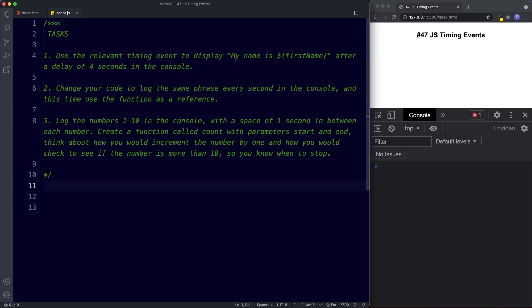Here are your tasks. For task one, use the relevant timing event to display 'my name is [first name]' after a delay of four seconds in the console. For task two, change your code to log the same phrase every second using the function as a reference. For task three, log the numbers one to ten with a space of one second between each — create a function called 'count' with parameters 'start' and 'end', and think about how to increment the number and when to stop. Hit pause and try these out.